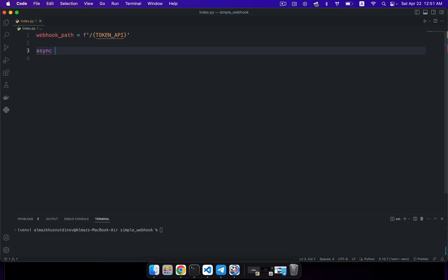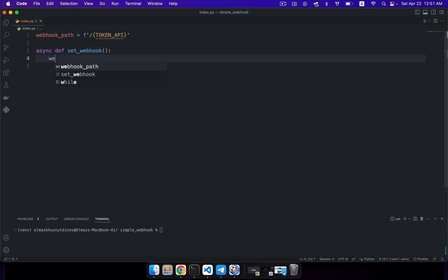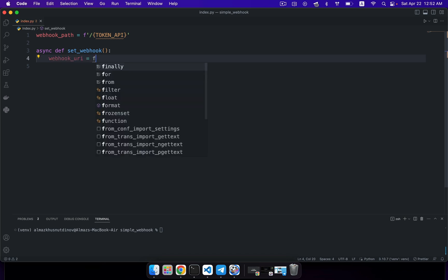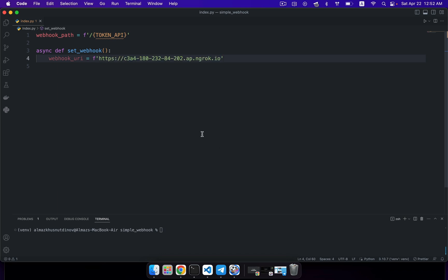Now let's focus on our set_webhook function. Let's create a new function that will set our webhook — this will let you register your URI on your Telegram API. This function will be invoked once your server starts and will send to your Telegram API the address to your web application. Here we are creating a new webhook URI address as an f-string, putting our ngrok public URI followed by our webhook path containing our authorization token.